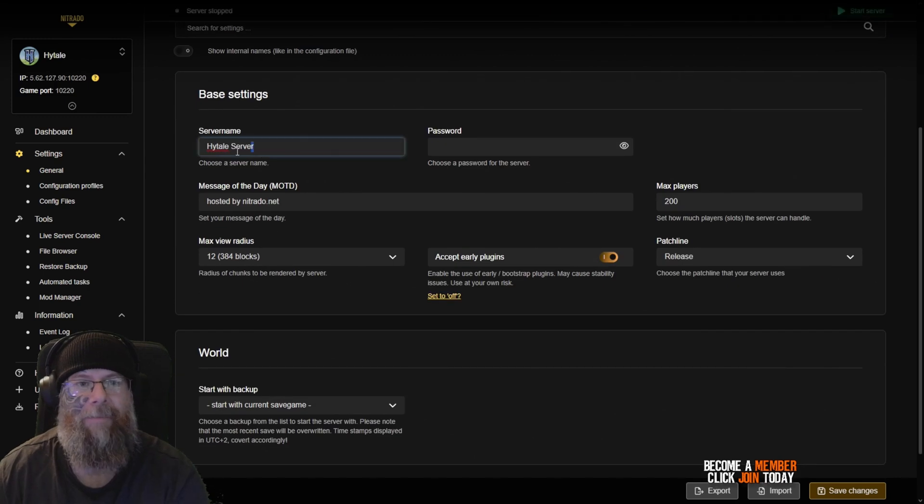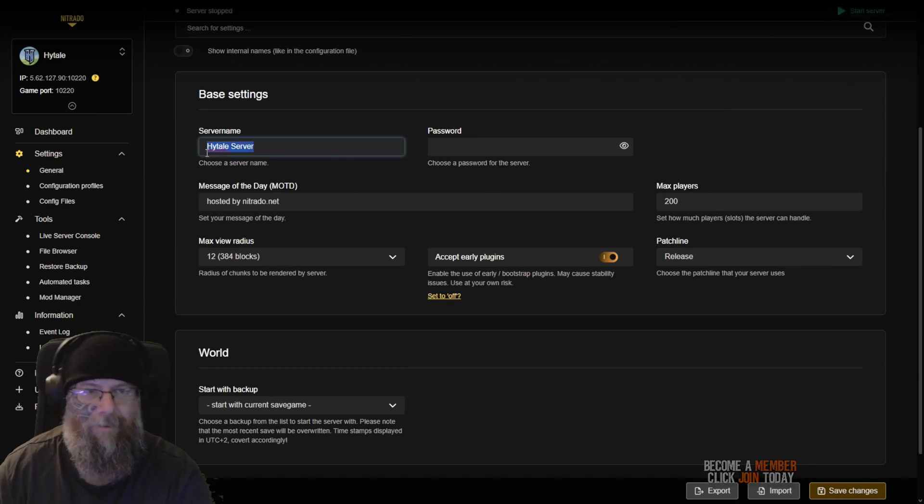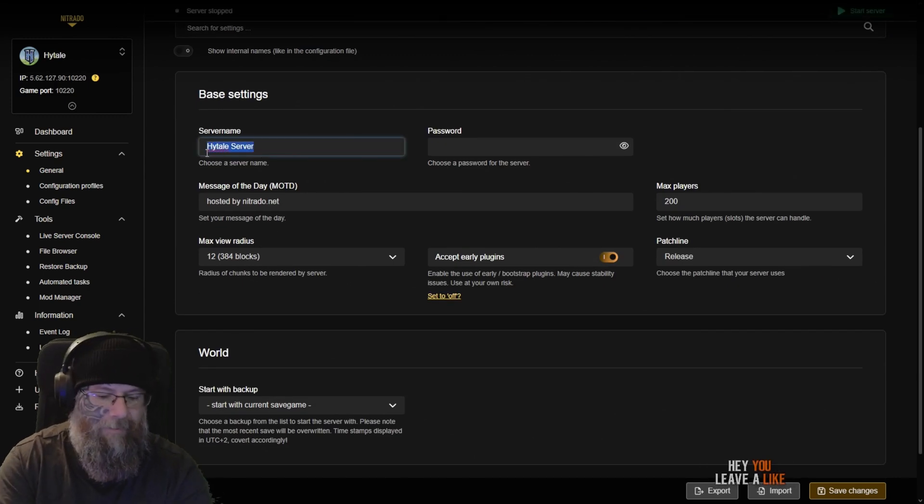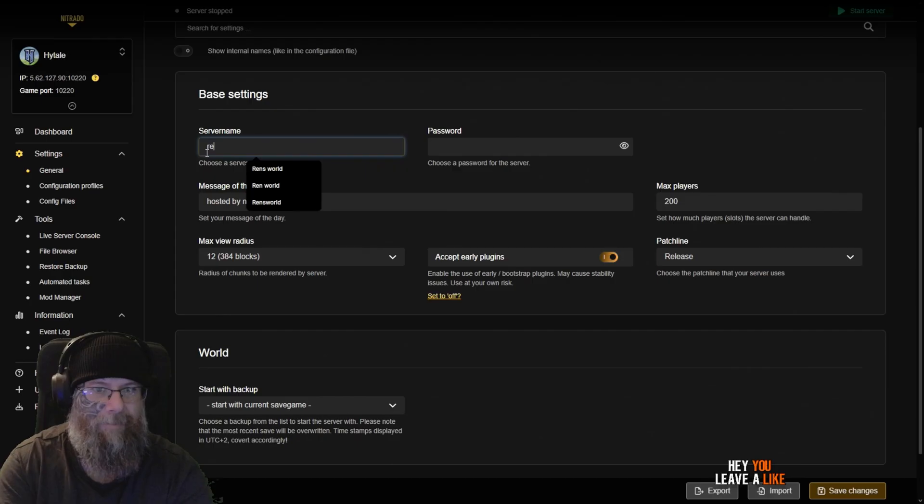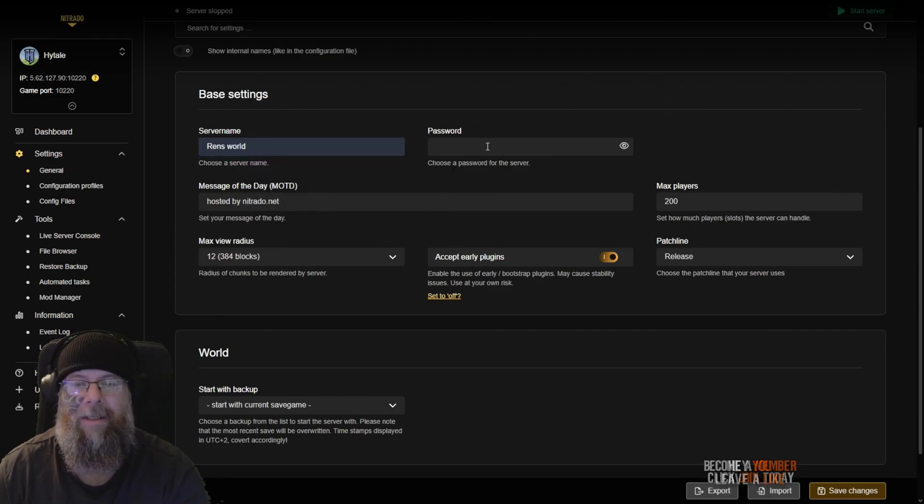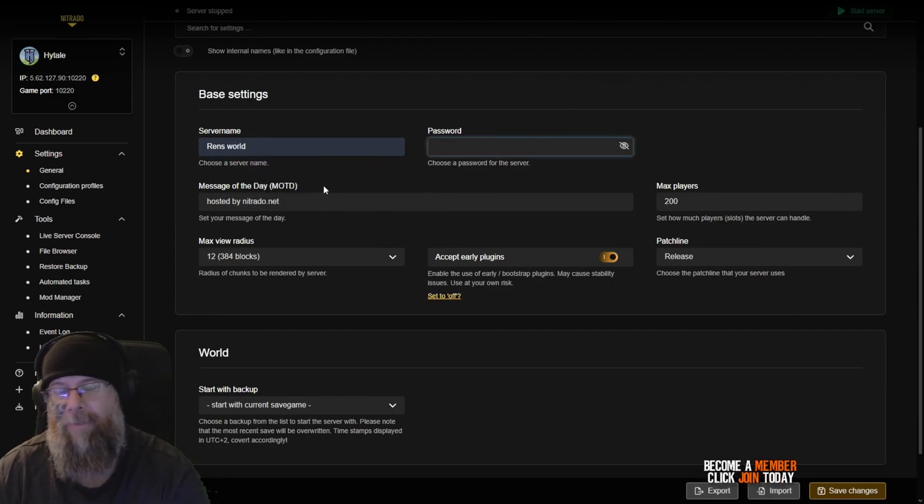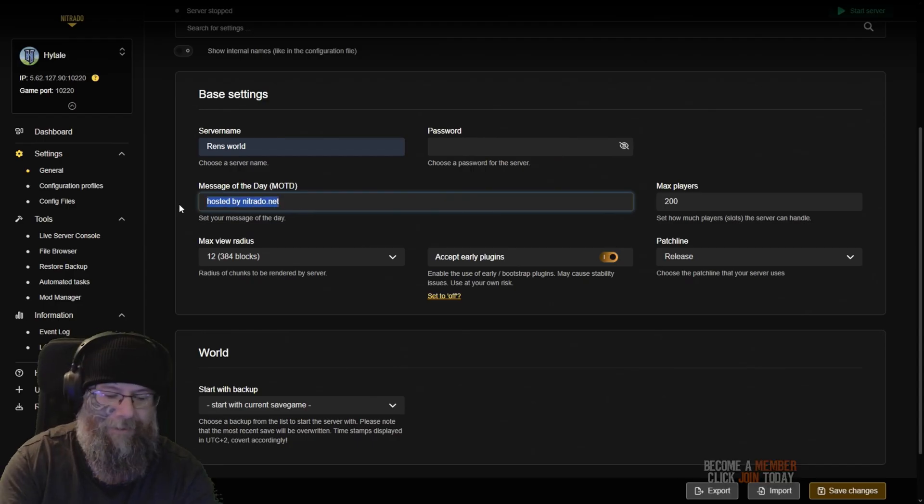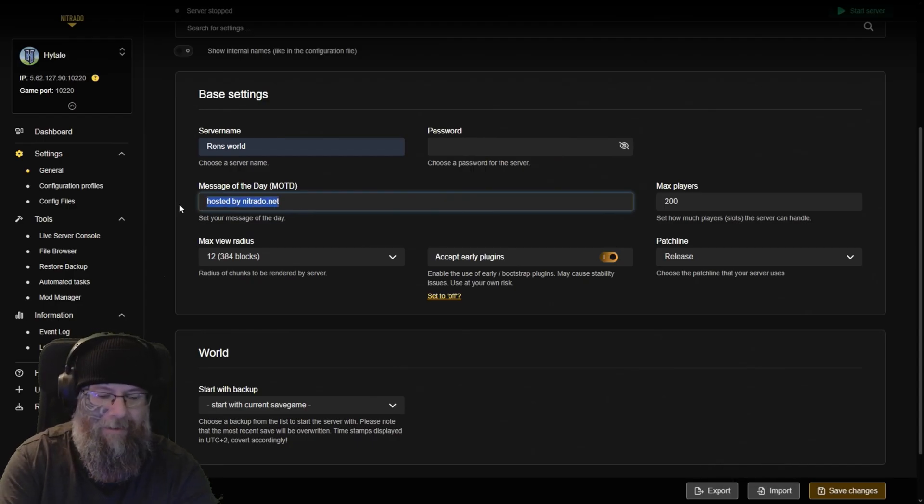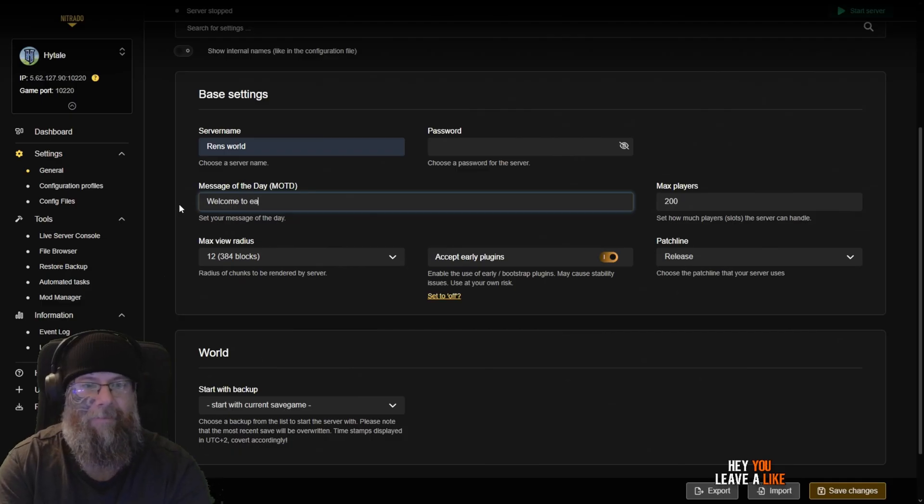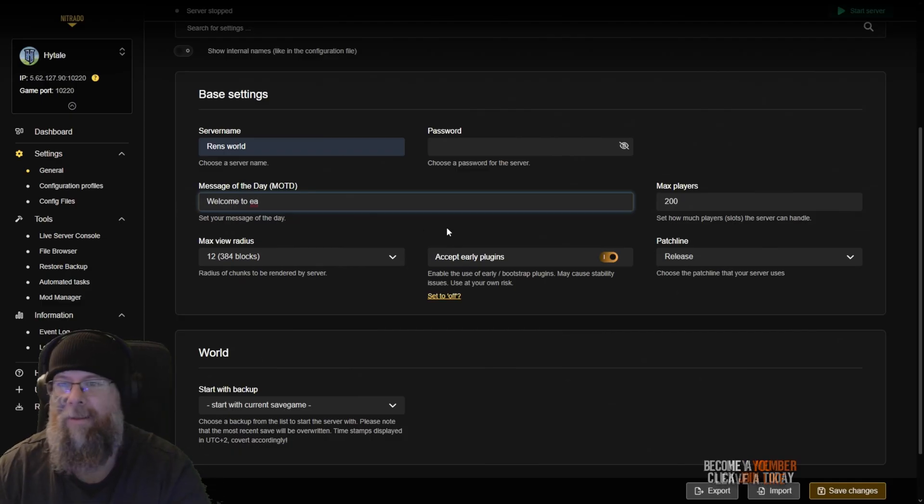Next thing I do is click on the general settings here and we're going to give our server a new name. I'm just going to put in Ren's World, which is what I always have. If you want to give it a password, give it a password. The message of the day, I'll just put welcome to early access.